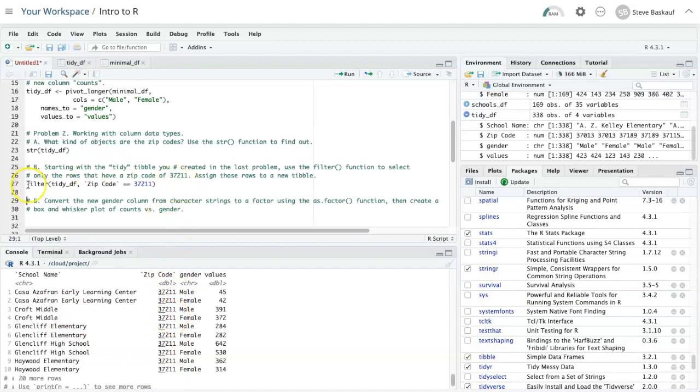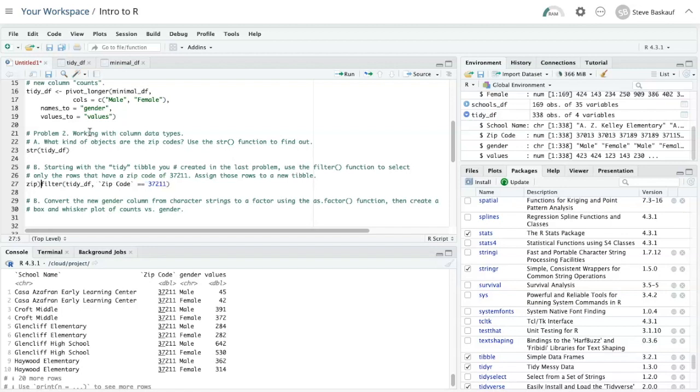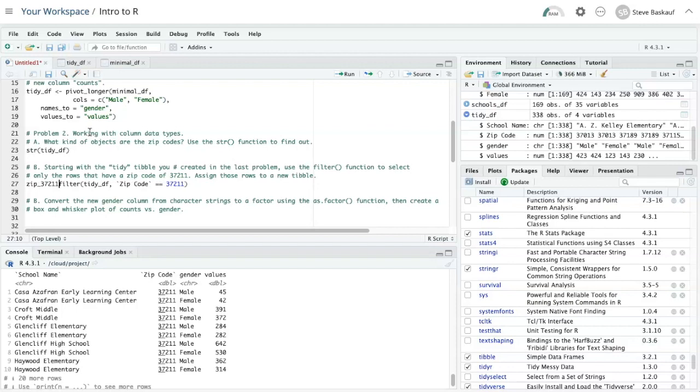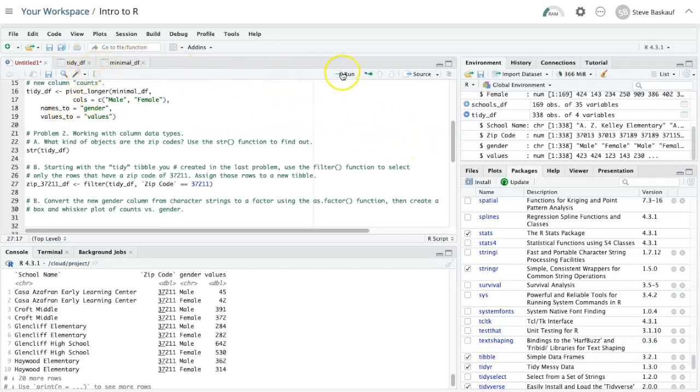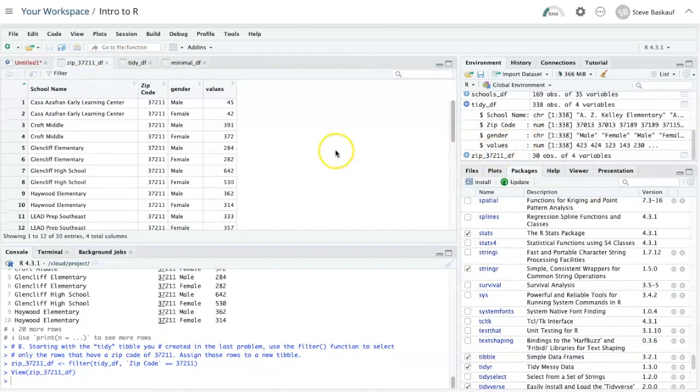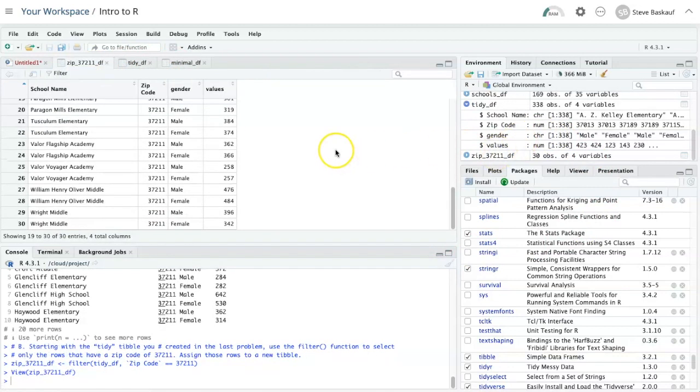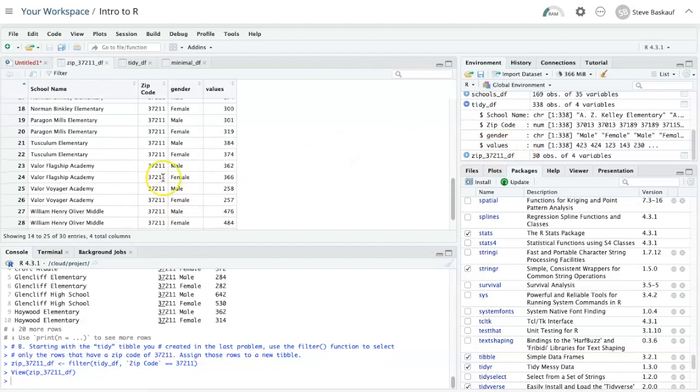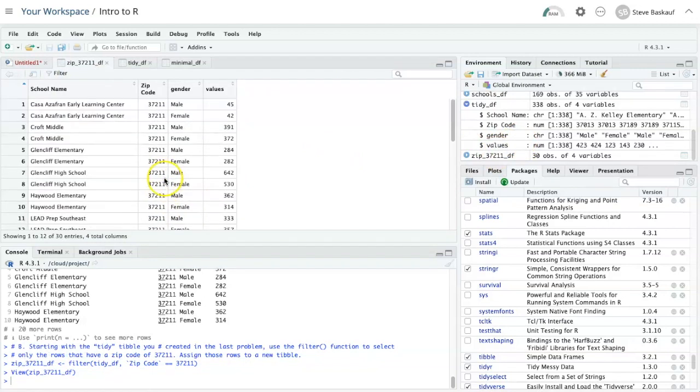So I will create a data frame called zip 37211 df, and assign the output to that. And here's my new data frame. And I can confirm that it's composed only of schools in that zip code.